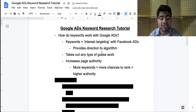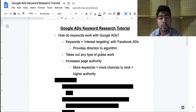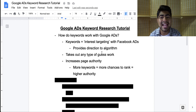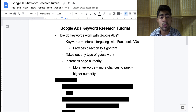One thing you want to understand is that keywords literally equals interest targeting with Facebook ads. When you go on Facebook ads and want to launch a new ad set, you would choose an interest to target or a lookalike audience. With Google Ads, these interests are known as keywords because what they do is provide some kind of direction to the algorithm to give it an idea of what your product is and where it should rank.